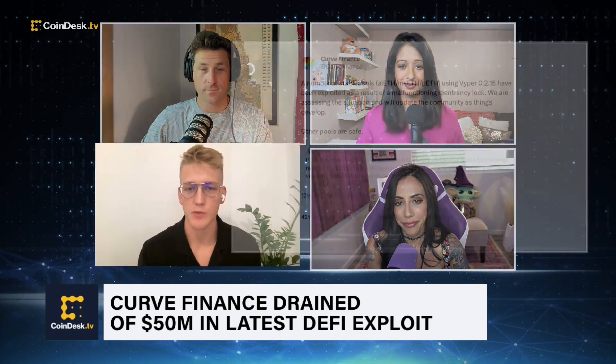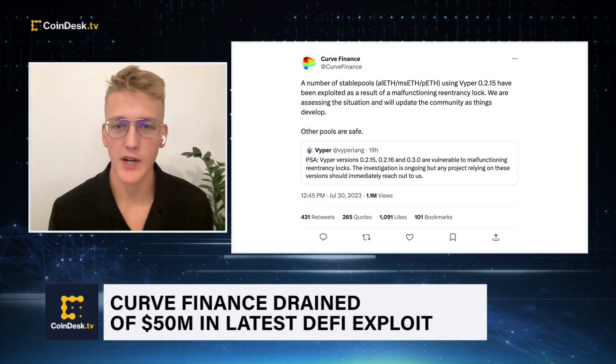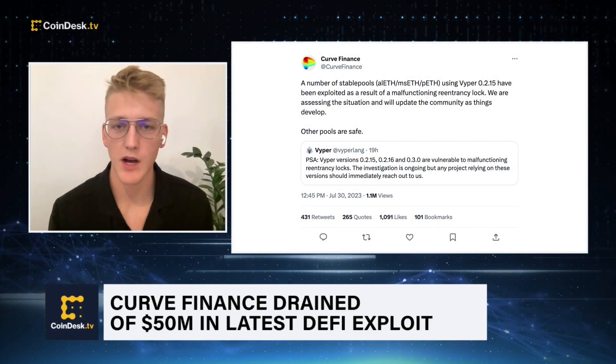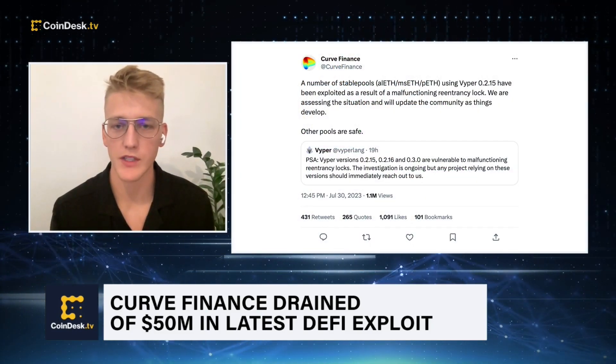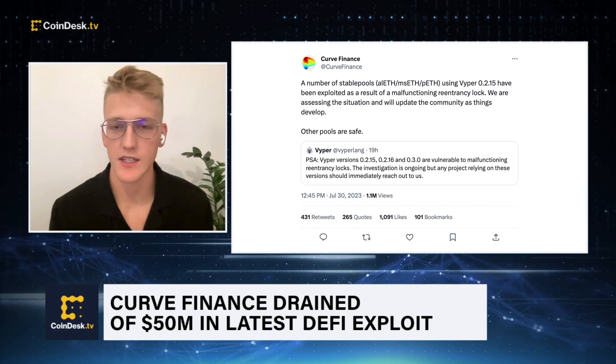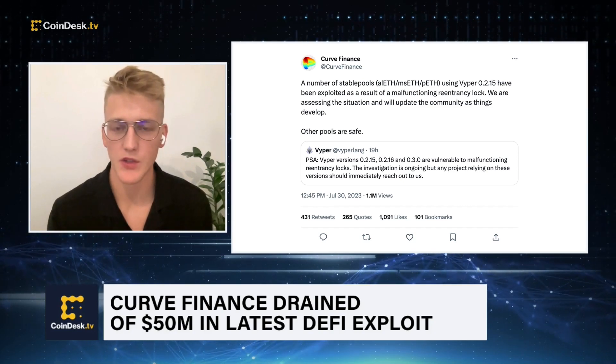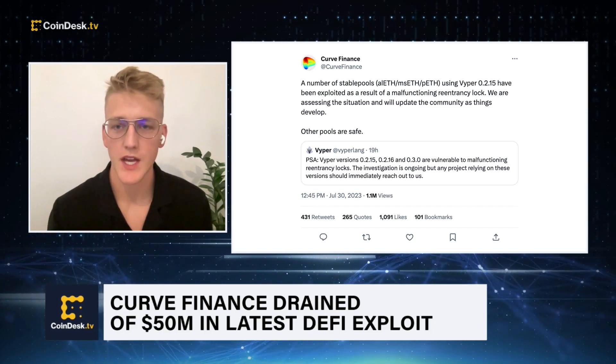Problems with DeFi continue. Basically, it's the idea that we can build on-chain different financial instruments, and they'll continue to operate as long as there's no bugs and there's liquidity within them. But unfortunately, these things are made by humans, and so there's always issues.